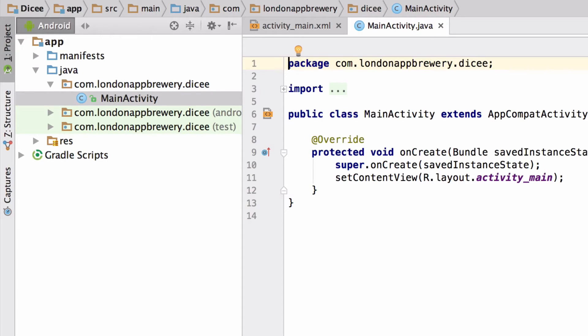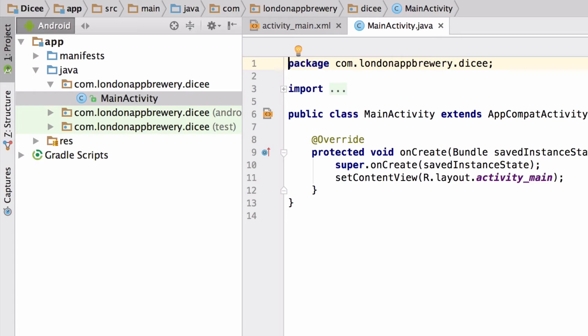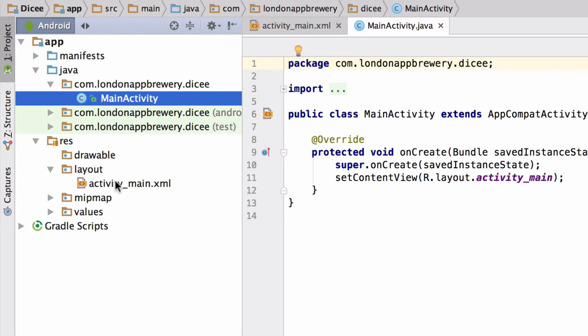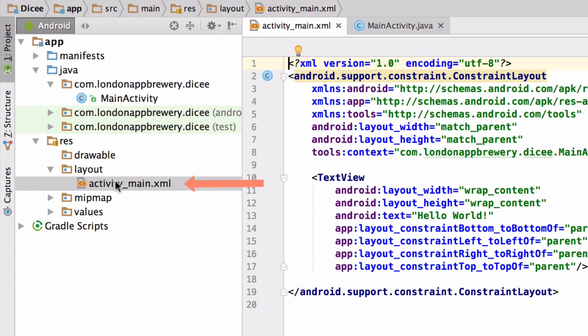Now let's check out the activity_main.xml layout file to see what our app would look like at the moment. This is the layout template that's been given to us by Android Studio setup wizard. You can also find this layout file under app, res, and then layout.